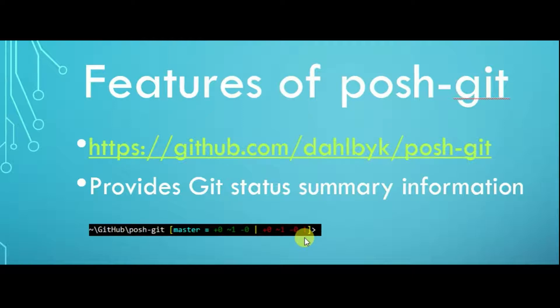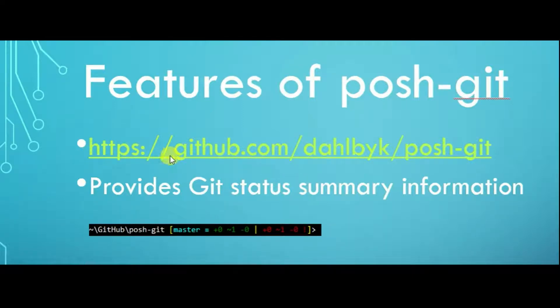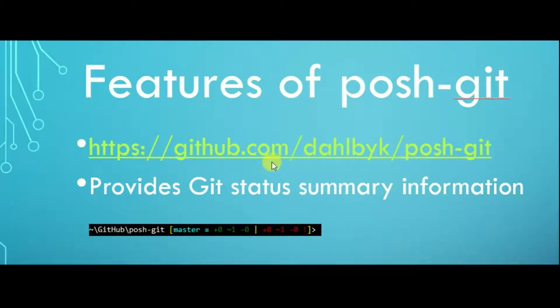For more details on how to interpret the Git status information, please refer to the website showing here.